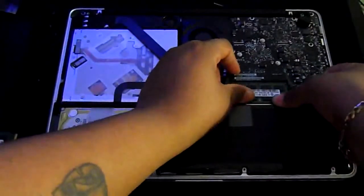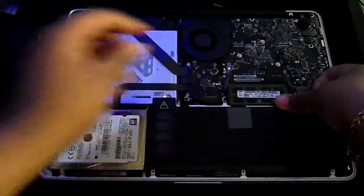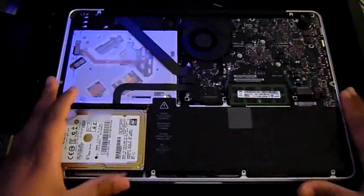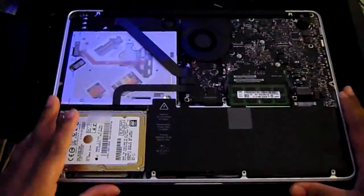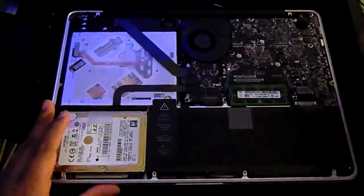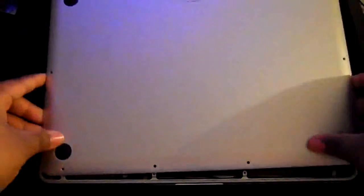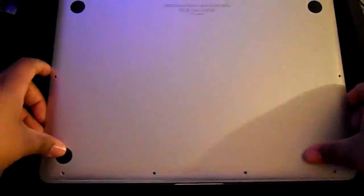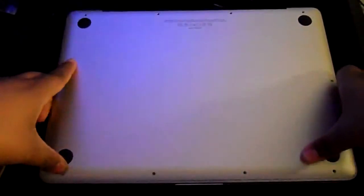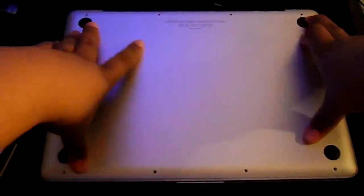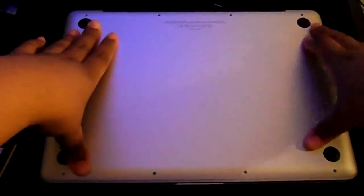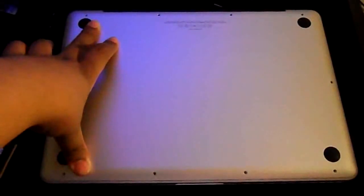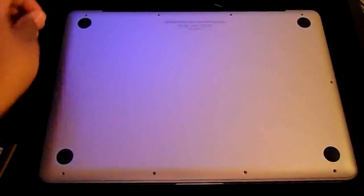Don't push down too much on it, and there you go. Now you take the bottom plate, place it back on the bottom of your laptop, and then you screw your screws in.